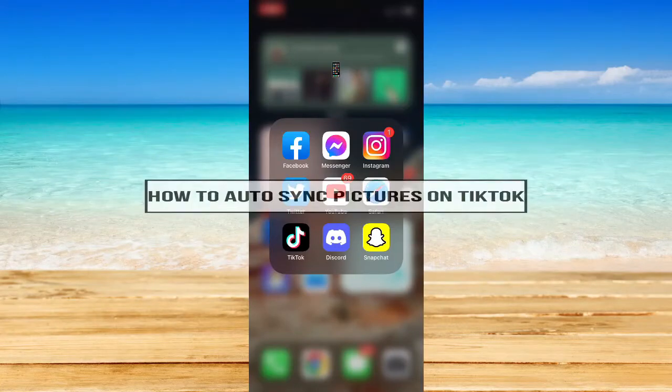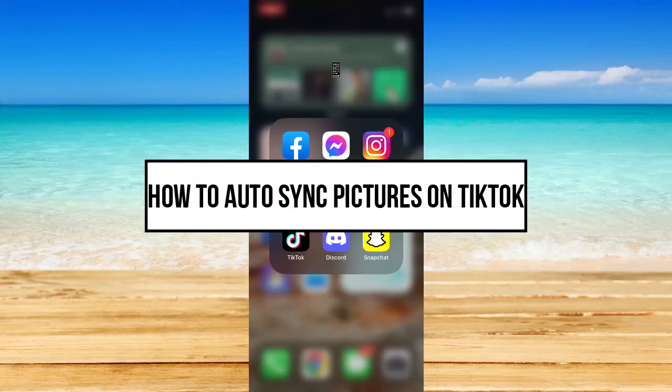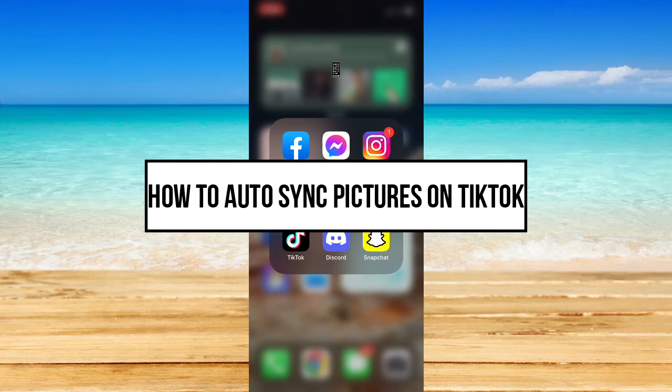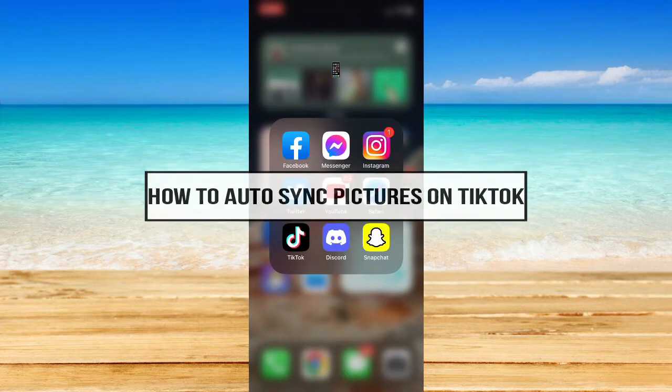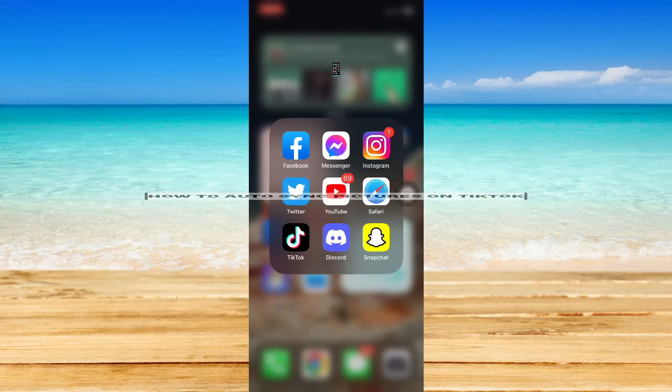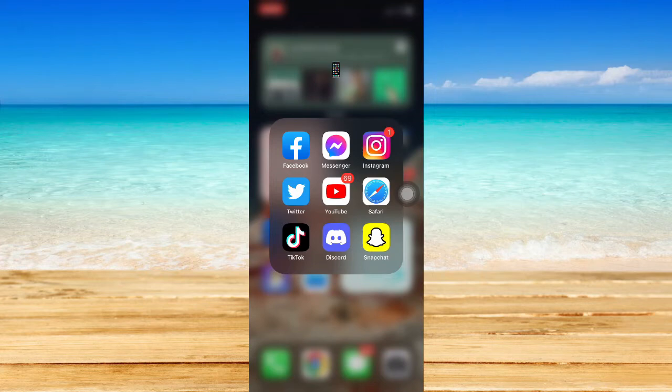How to auto sync pictures on TikTok. Hi everyone, welcome back. In this video today I will be teaching you how to auto sync pictures on TikTok, so let's begin right away.